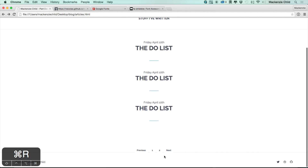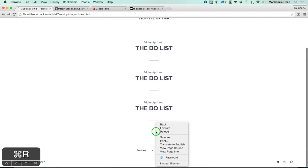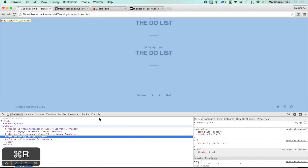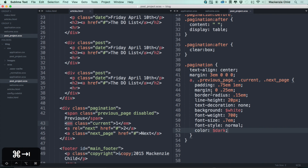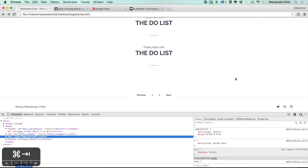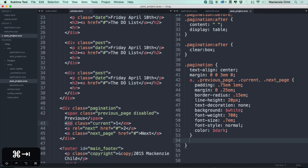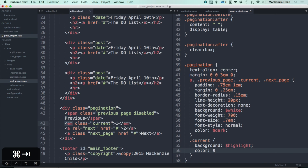There's too much space on top — let's set the margin to zero zero 3em zero, so margin only on the bottom. That looks much better. Now for the current button: .current gets background of highlight color and color of white. That looks awesome.